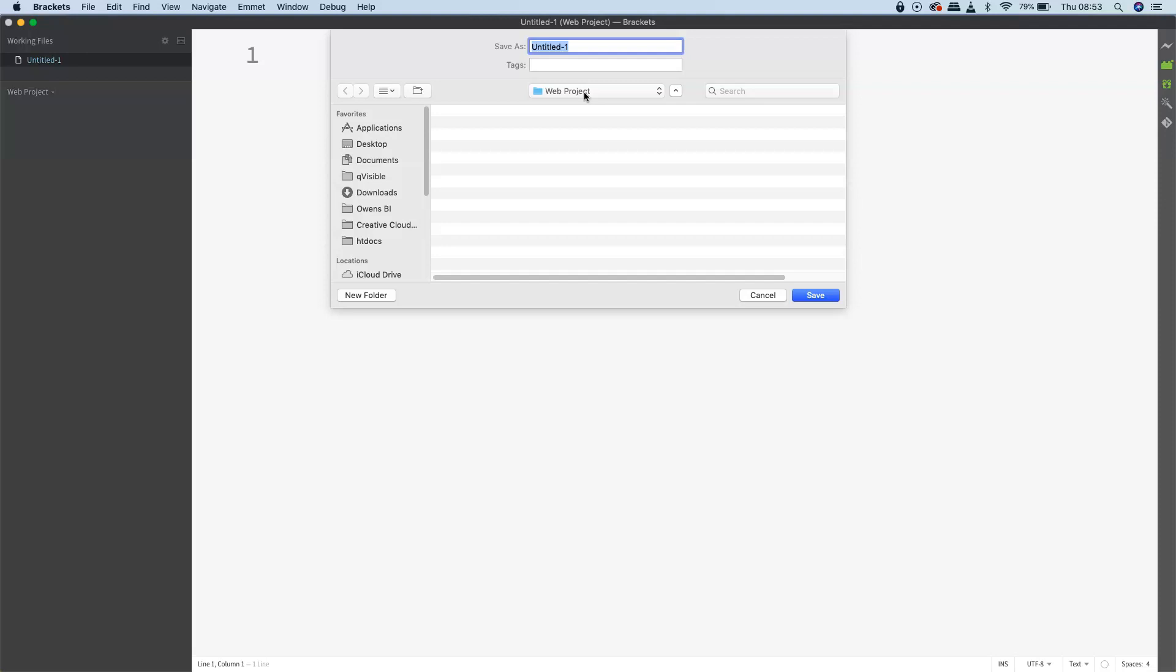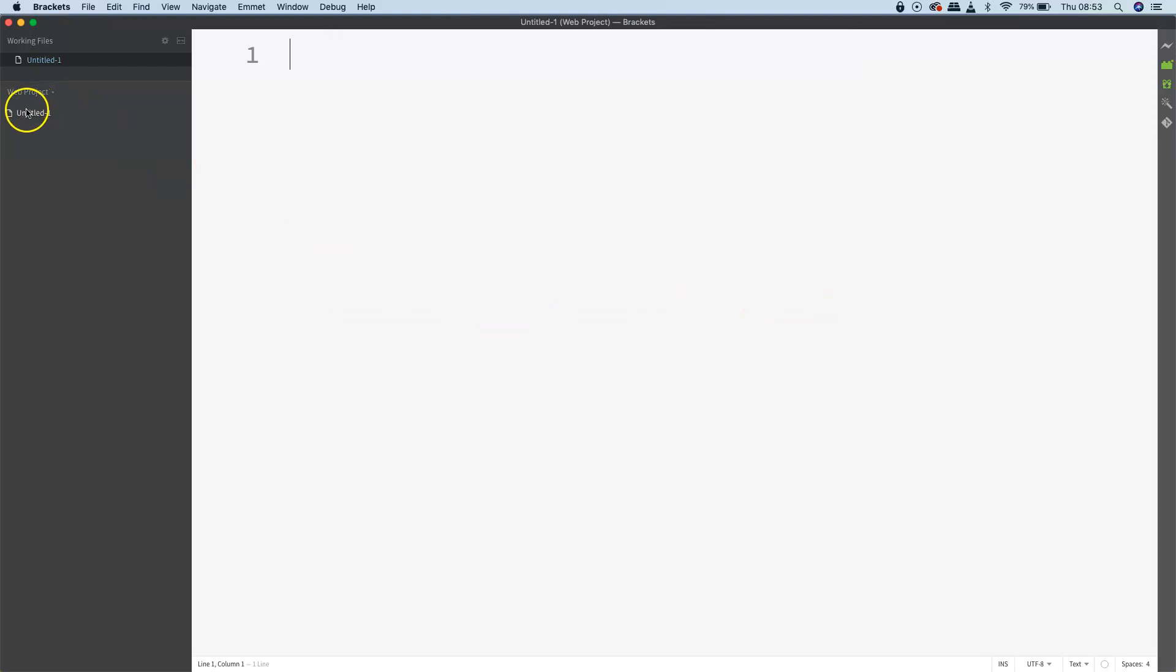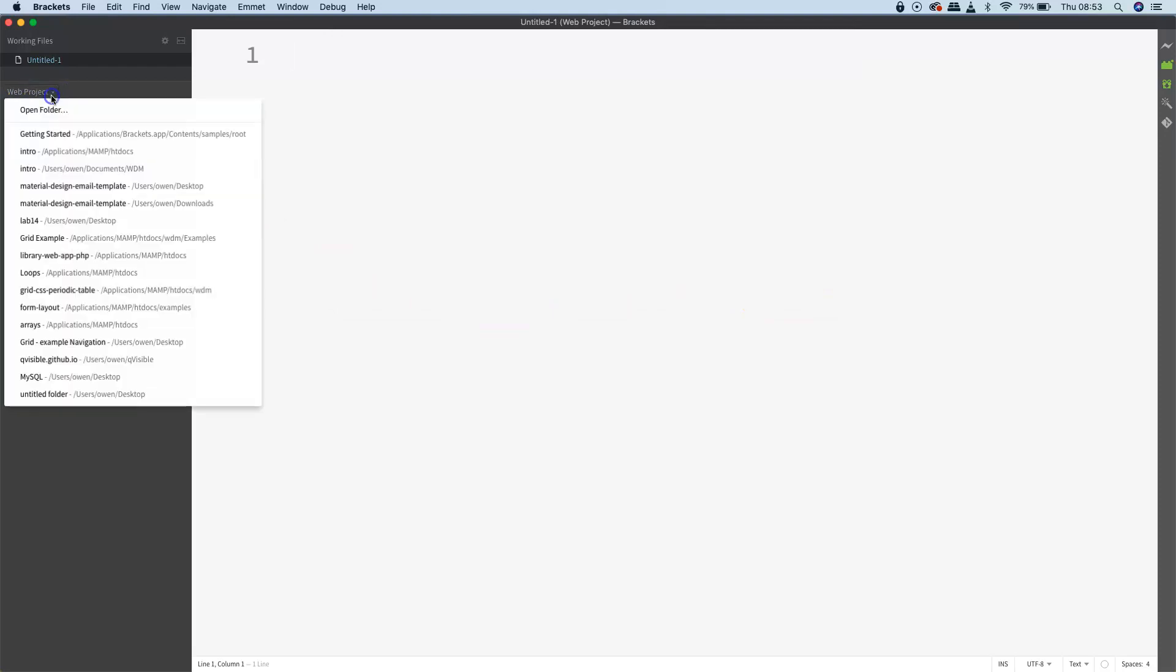It's always important to use a project folder or working folder in Brackets. The other thing to mention is that anytime I've got a number of different projects going, I can just click on the menu over here in the left pane to switch between them.